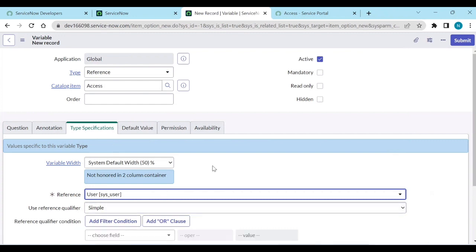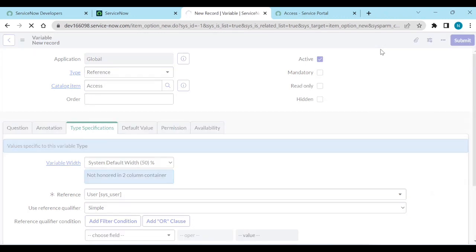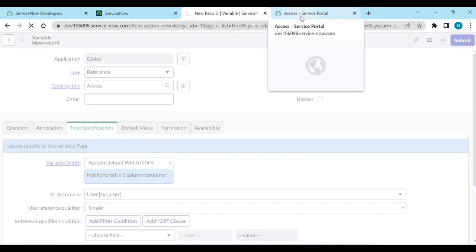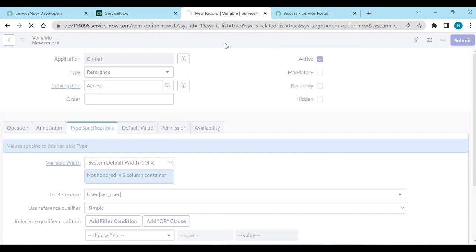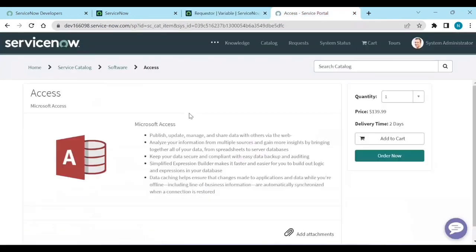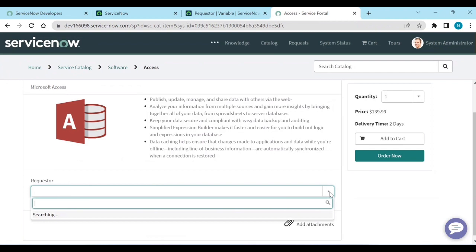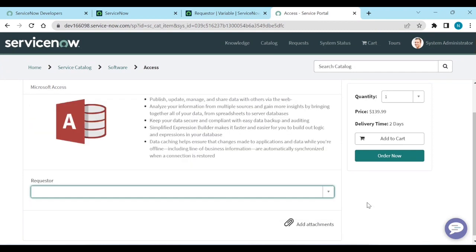Let's save it. Once it's submitted and you reload, you now have a 'Requester' field with a dropdown pointing to the Users table.